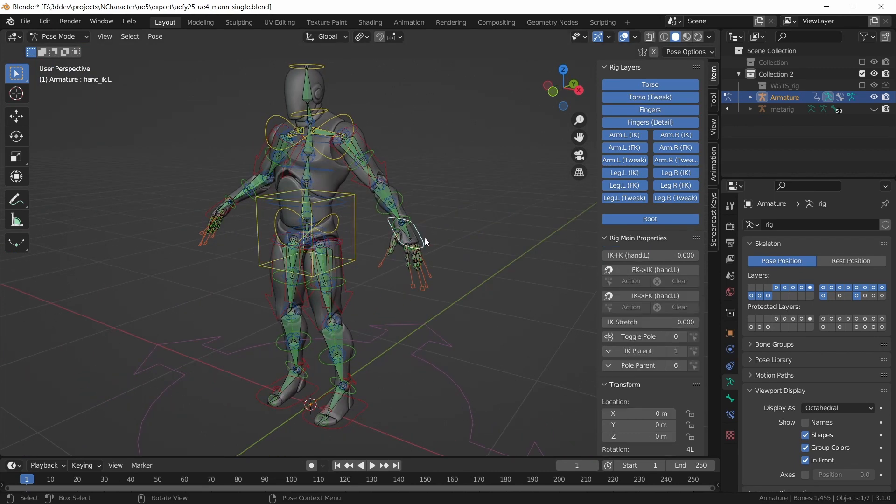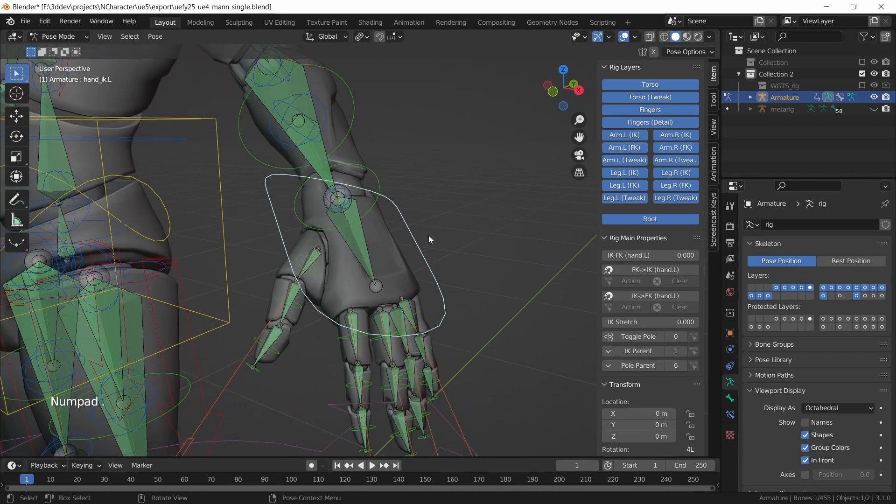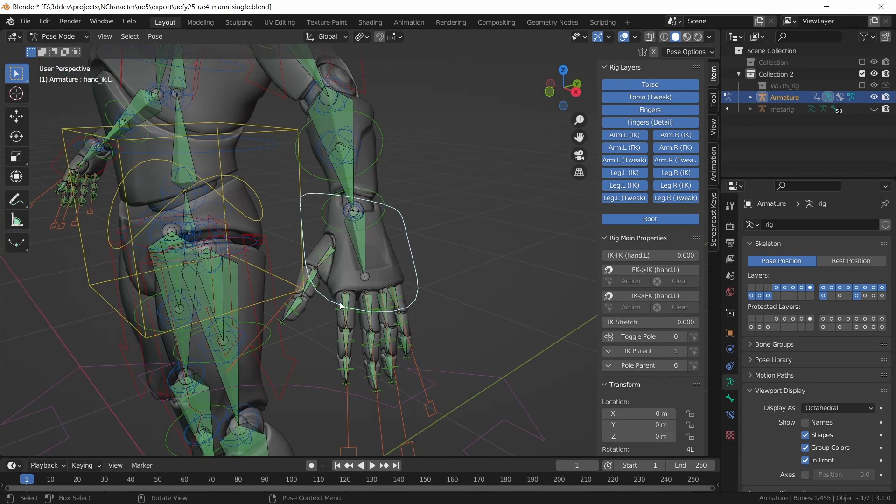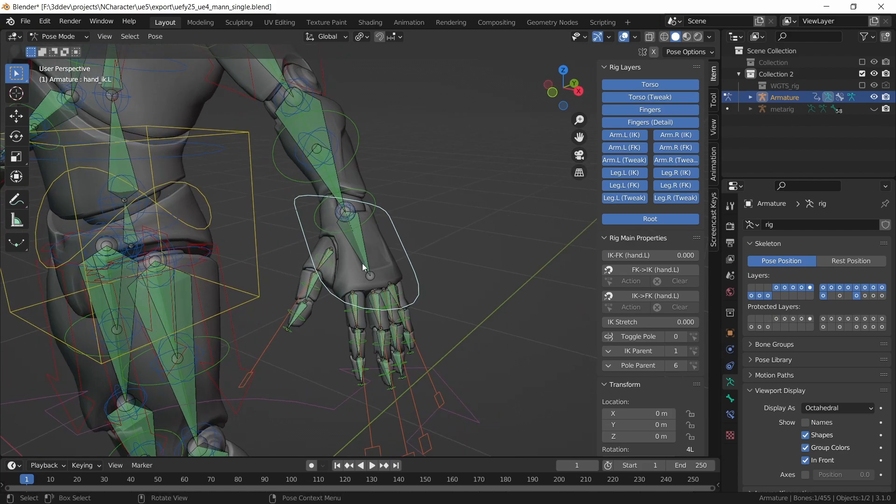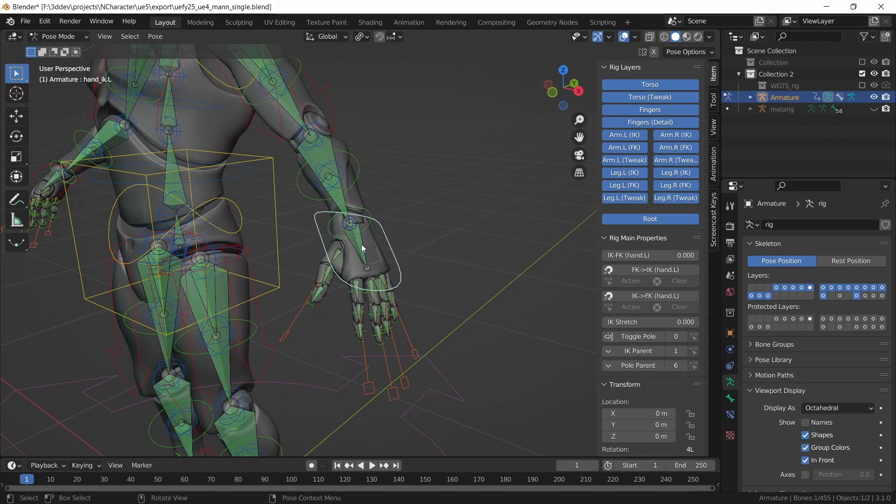But if we look at the same thing in the Unreal Engine 4 mannequin, let's zoom in on the hand over here. You'll see we have fingers but we don't have any metacarpal bones.